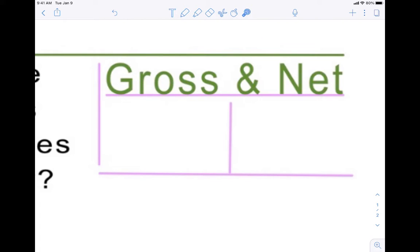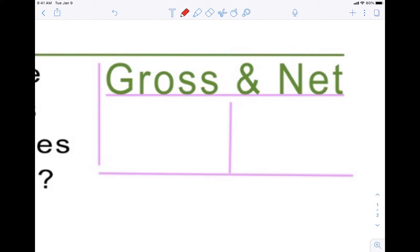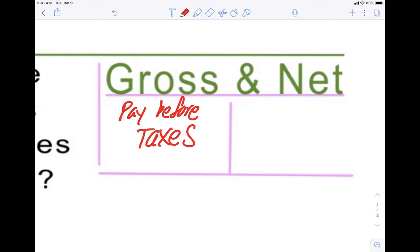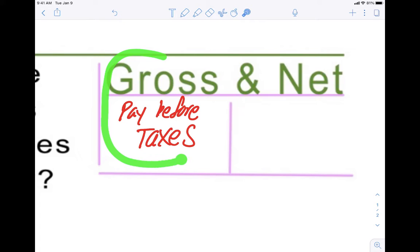Other vocabulary words that we need to know are gross and net. Gross means pay before taxes — that's how much your employer pays you before taxes. It's either a salary, where you get a set amount of money every month, every two weeks, twice a month, or weekly. A wage is when you get paid hourly. So gross means how much you made before they take away taxes.